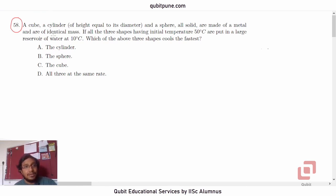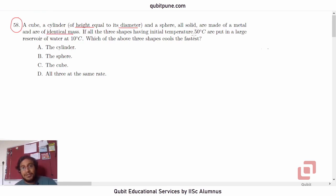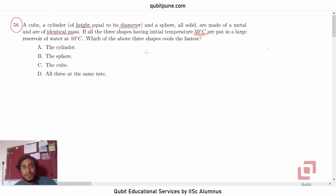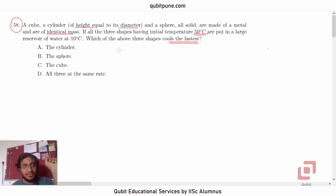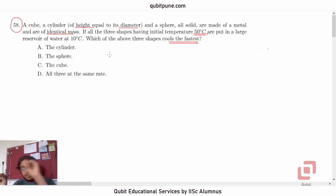A cube, a cylinder of height equal to its diameter, and a sphere — all solid and made of a metal — are of identical mass. If all three shapes have an initial temperature of 50 degrees Celsius and are put in a large reservoir of water at 10 degrees Celsius, which of the three shapes cools the fastest? So we have to recognize which of the three solids will be cooling the fastest, or whose temperature will be dropping the quickest.